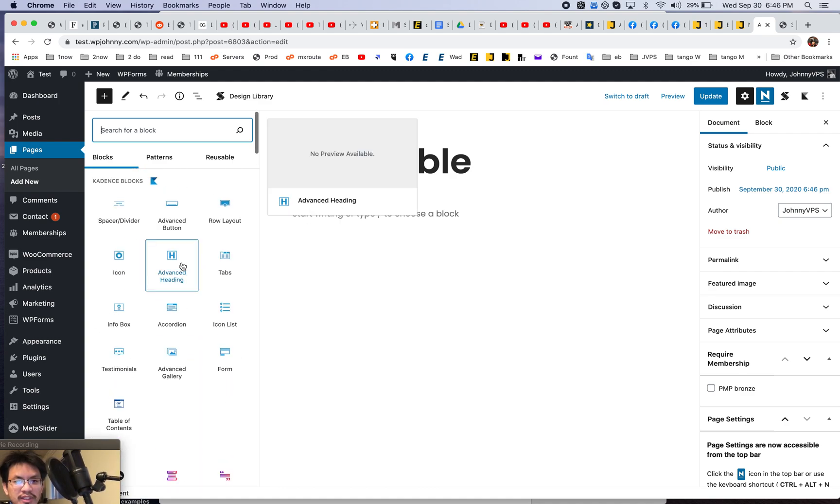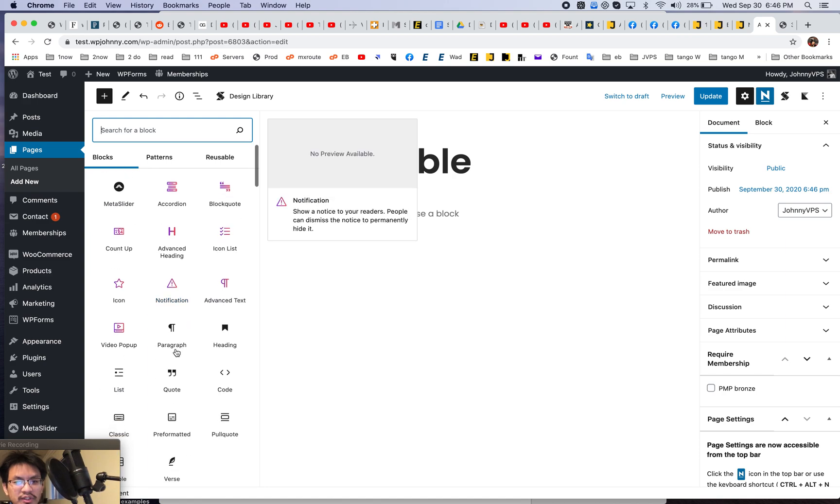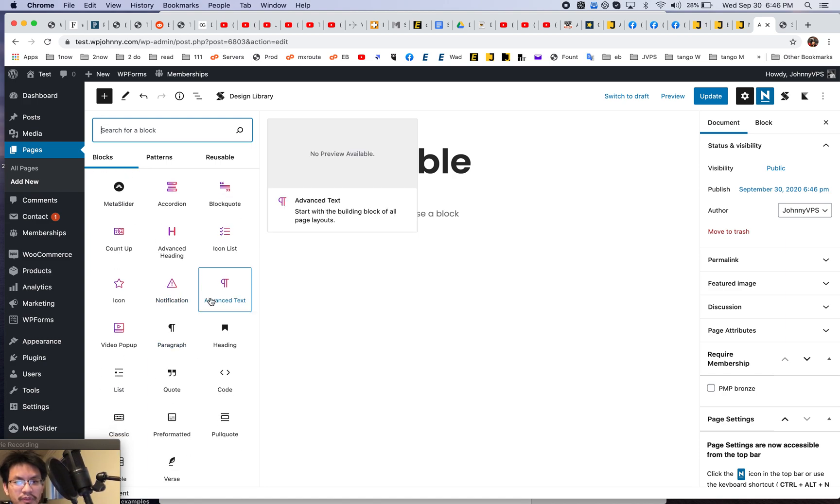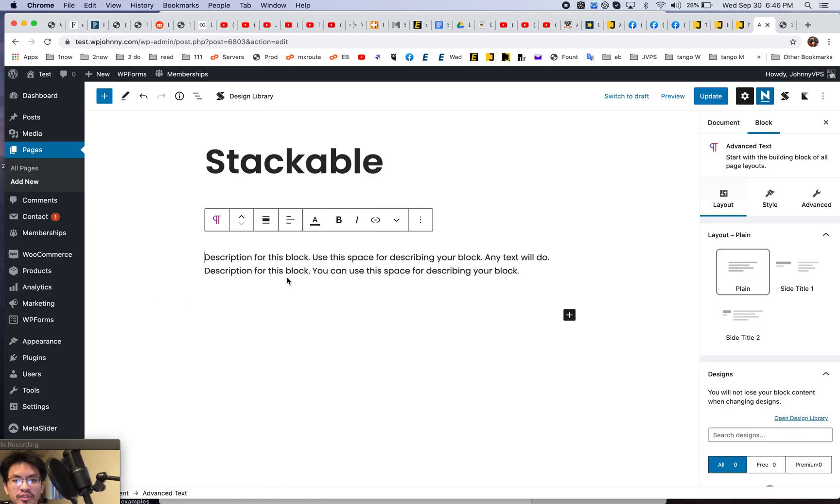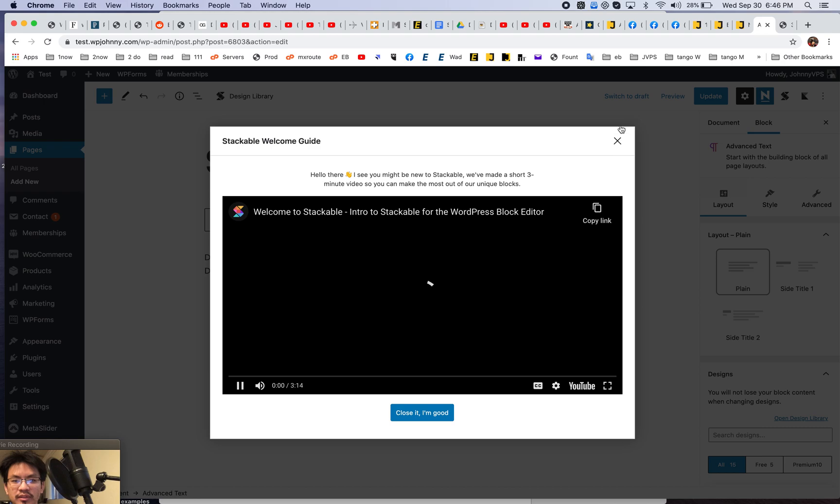So you see how stackable doesn't create their own section, they added theirs. So some of these, you have to know like, oh, this is a stackable block. This is a default block. Right. And sometimes if you use their version, it comes with more features and things too.